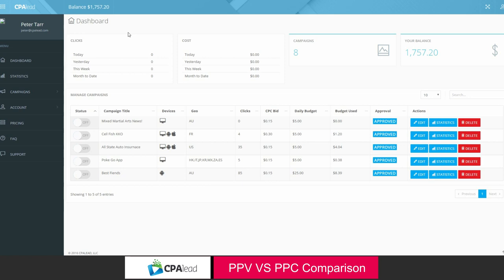So that's the general breakdown of PPV traffic versus PPC traffic. A lot of great companies involved. Different methods. It all just depends on what your goals are. If you're trying to make money from your ads, the way to go these days is pay per click.